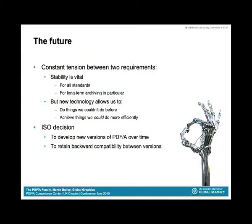On the other hand, new technology allows us to do things we couldn't do before, and to do existing things more efficiently. For example, one of the new things in PDF since PDF 1.4 — which is the basis for PDF-A1 — is JBIG2 compression, which can be really useful for compressing scanned documents and is more efficient than CCITT Group 4, giving you smaller files. The ISO decision from the beginning was that we would develop new versions of PDF-A over time, but in a way that doesn't invalidate or render inaccessible any previous versions. When we bring out a new version it won't be PDF-A1 — it'll be PDF-A something else — and you'll still be able to get PDF-A1 from the ISO store.